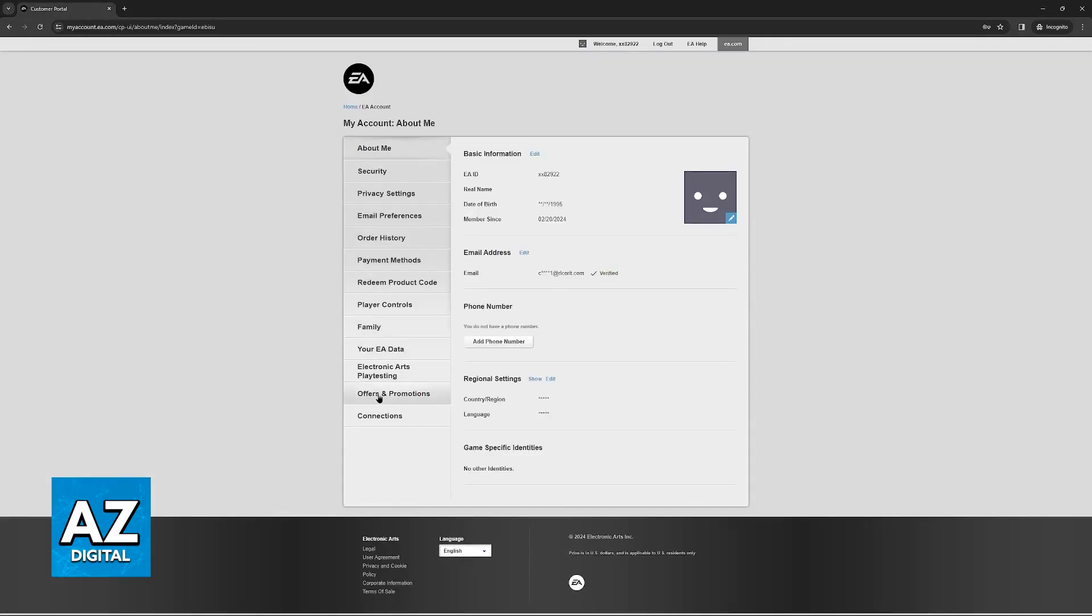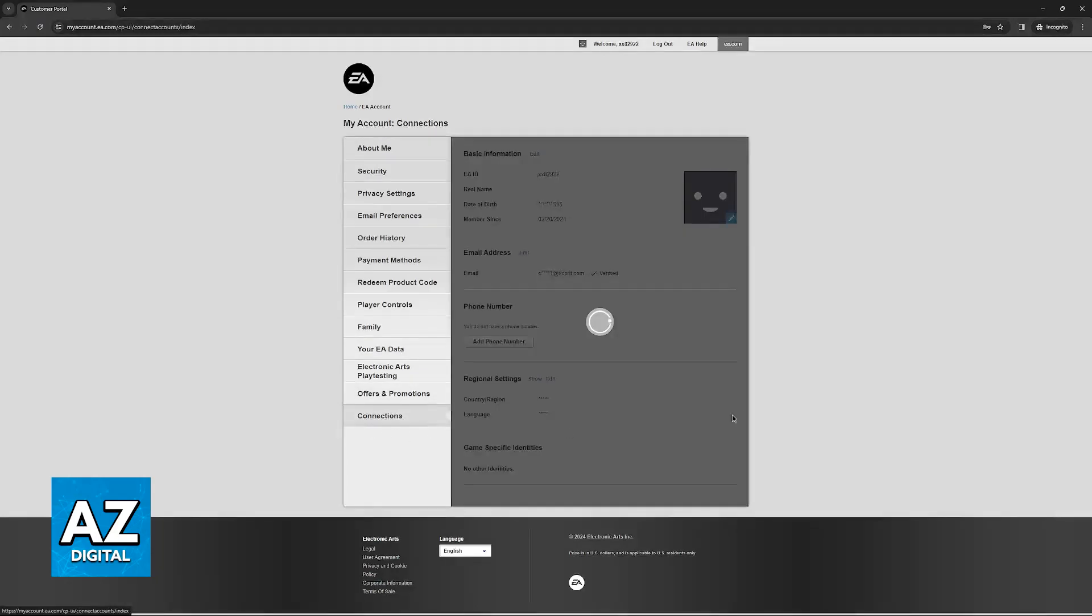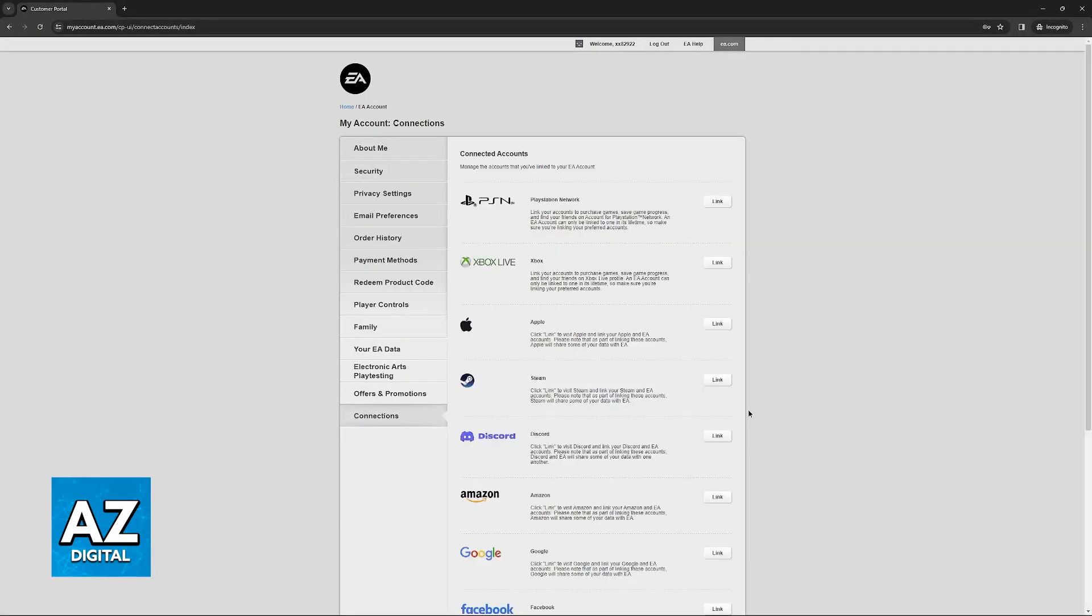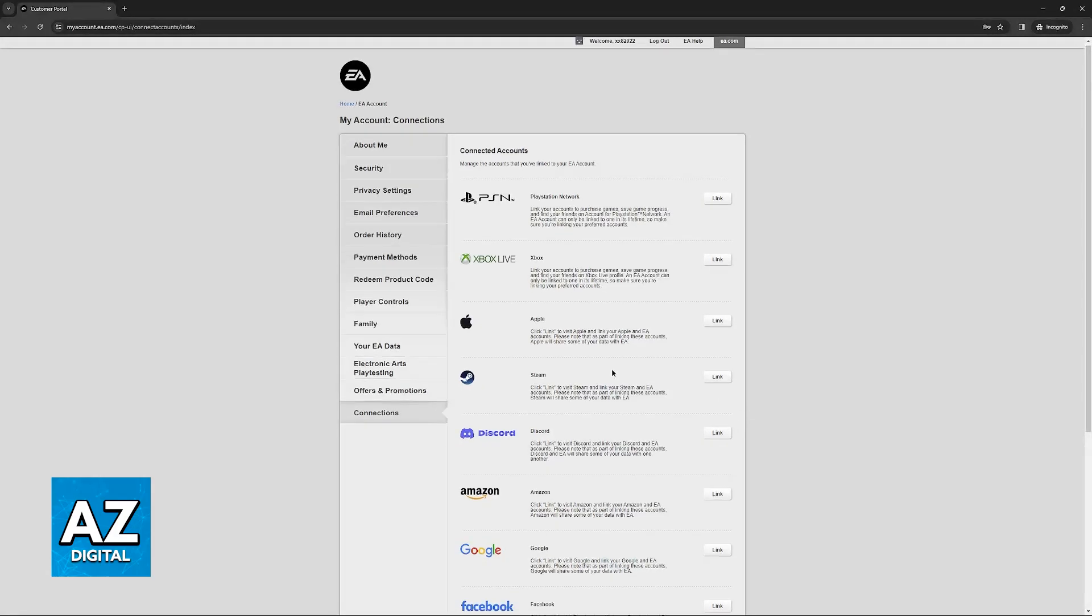Using the menu on the left side of the screen, go to connections. This is where you can start the process of linking your EA account to various platforms.